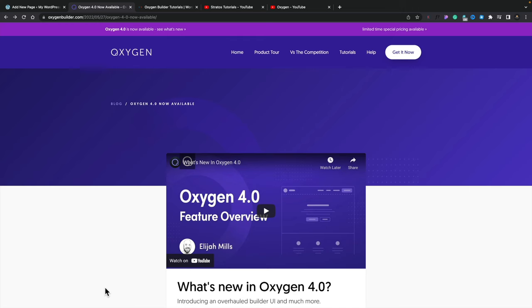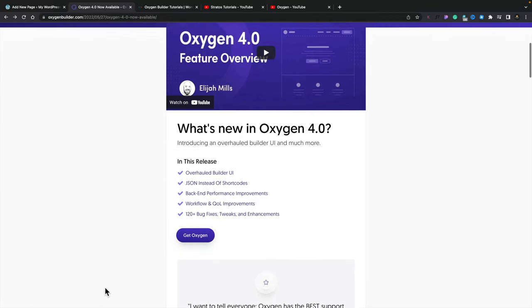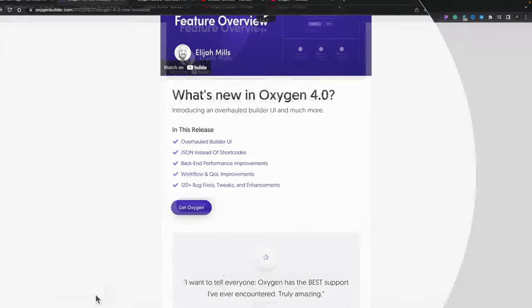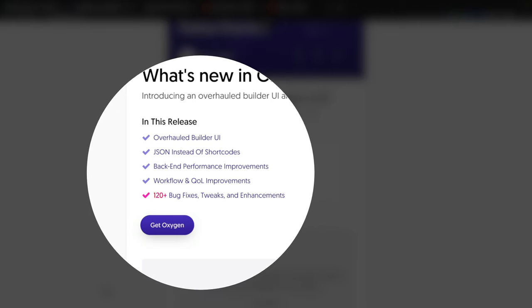I'd recommend taking a look at the blog post and the changelog for Oxygen 4.0, and the video that Elijah released a couple of days ago. This is going to cover a lot of things in depth — they are power users and they know what they're talking about. I'm just going to give you a skimming over the top so you can see some of the key new things added. There's a lot of information inside there giving you all the info about the different updates, tweaks, bug fixes, and enhancements. Speaking of which, there are over 120 bug fixes, tweaks, and enhancements in this update, so even though it may not look like a lot has changed, there's an awful lot that's gone on underneath the hood.